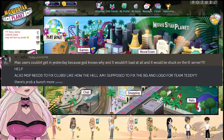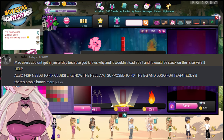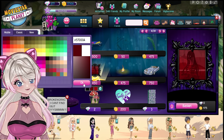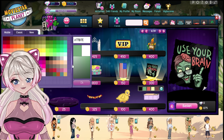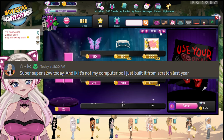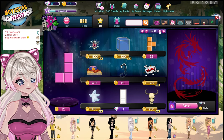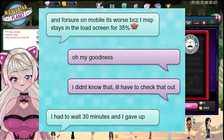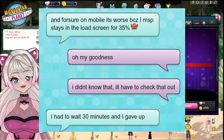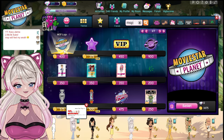Someone said, 'Also MSP needs to fix clubs — how am I supposed to fix the logo for my club?' The clubs are also very buggy. If you want to know more about clubs, watch my video I made around Christmas time about broken outdated features on MSP. Someone else said, 'Super super slow today, and I know it's not my computer because I just built it from scratch last year.' Someone on MSP said, 'On mobile it was worse — MSP stays on the load screen for 35 minutes. I waited 30 minutes and gave up.'